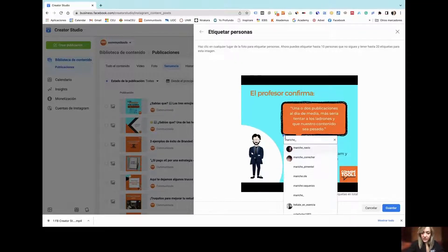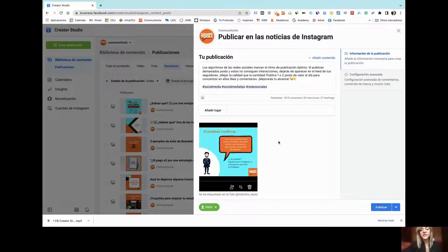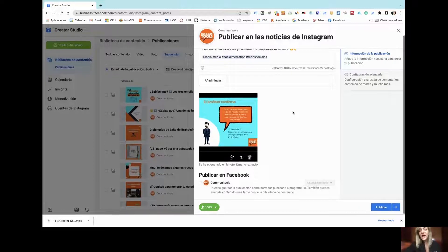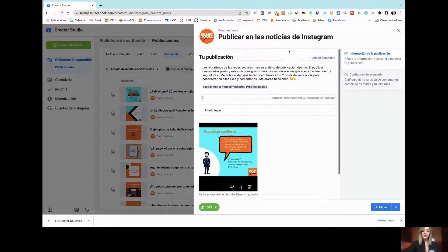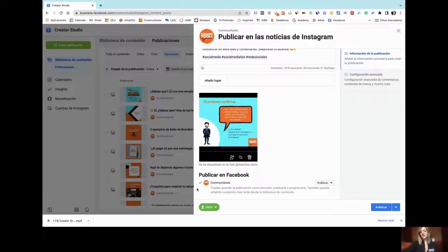You can tag different kinds of people — for example, you can tag yourself — and you have up to 20 different accounts to be tagged in just one single image. Additionally, the content you generate can be published on both your Instagram account and, if you click here, simultaneously on your linked Facebook page.